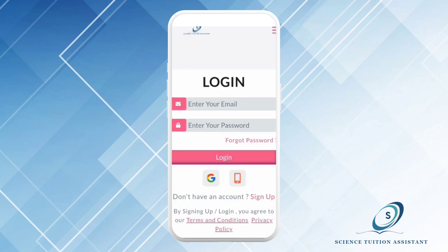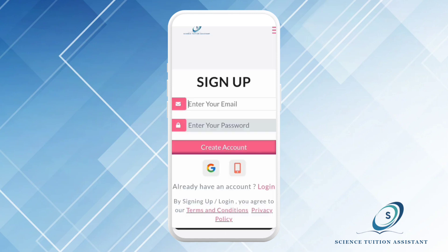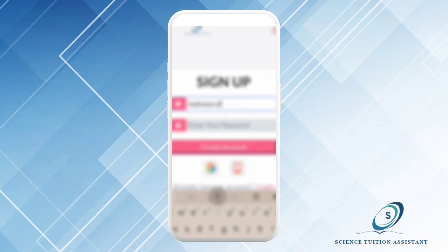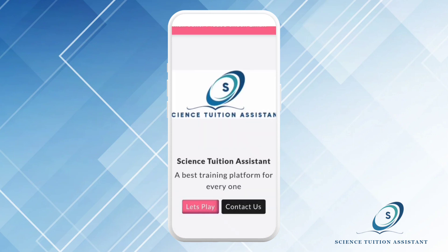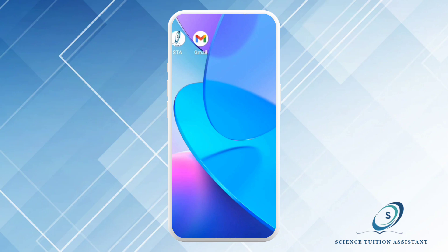Step number three: creating account. Now if you already have an account, you can skip this step. Otherwise, look for the sign-up button on the login page. Once you find it, click on it. On the sign-up page, you can create an account. Write down your email in the first bar and then choose a strong password. Once you have done it, click on the Create Account button and wait for it.